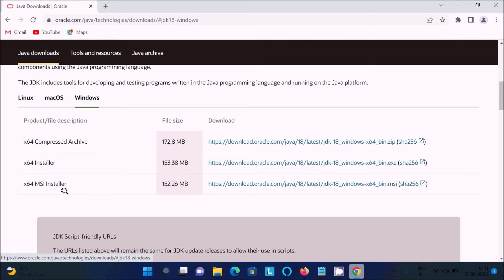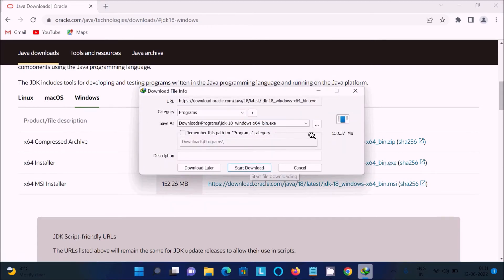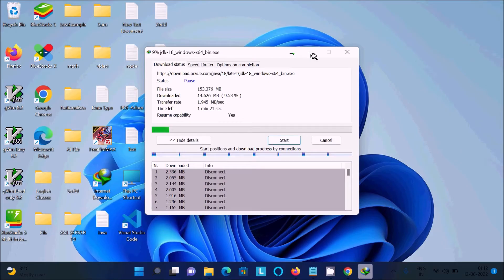Now you can download any of these files — there is an MSI installer, an executable, a ZIP file, and an EXE MSI. You can try any version. Let's click on the executable file — the file is 153 MB. Click on Start Download. I already have this file, so now I'll show you the installation steps.